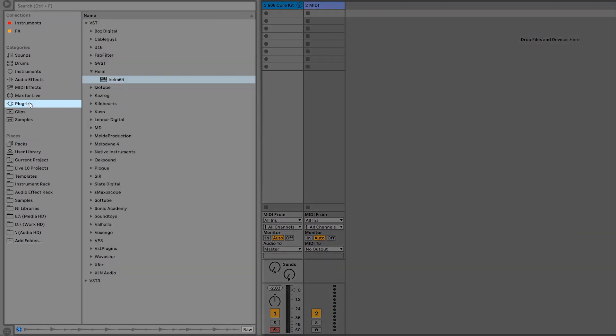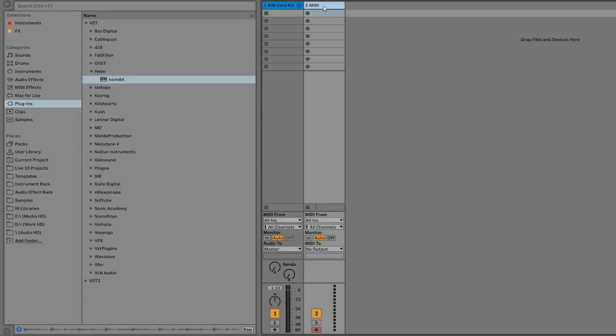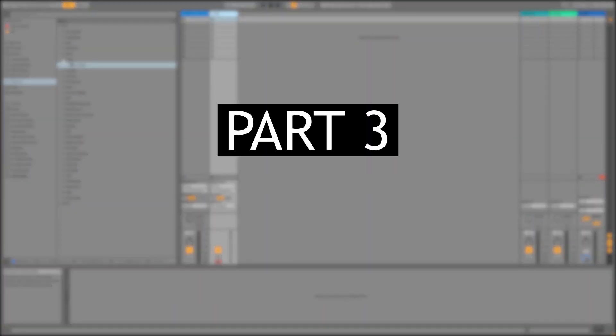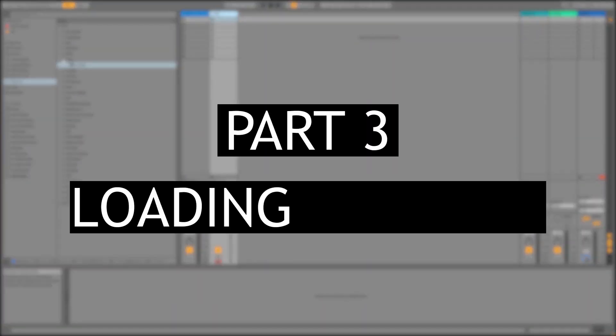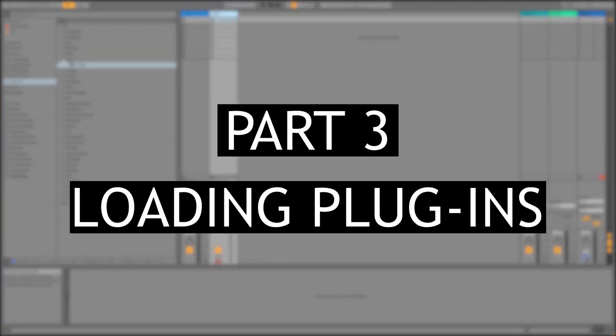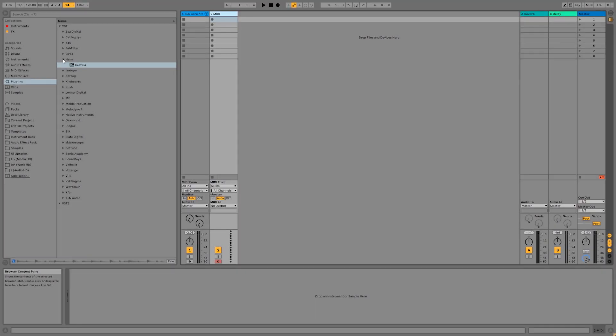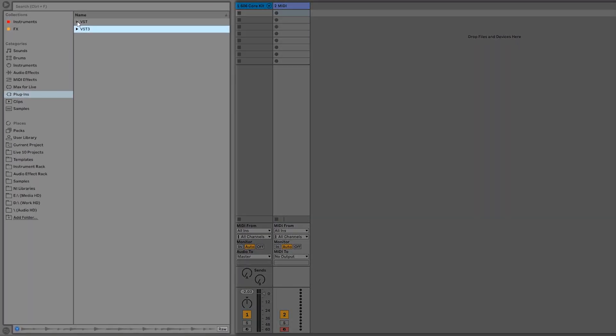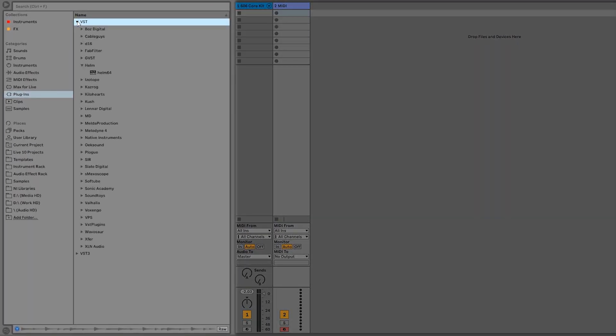Now all your plugins should show up here in the browser, and we can load a plugin onto our other MIDI track. Now that we've told Live where our plugins are installed, we can go to the Plugins tab in our browser and start loading up instruments. VST2 plugins show up under the dropdown labeled VST, and VST3 plugins show up under the one labeled VST3.